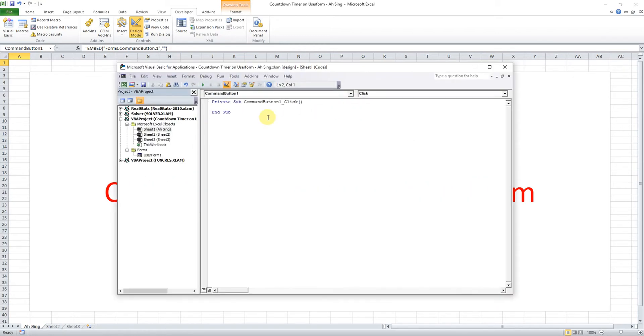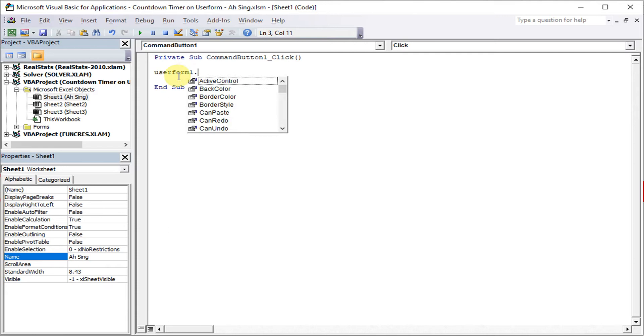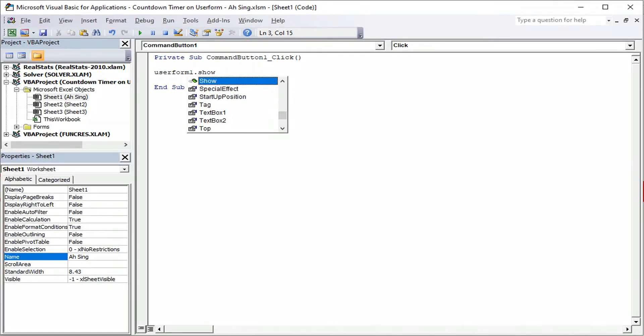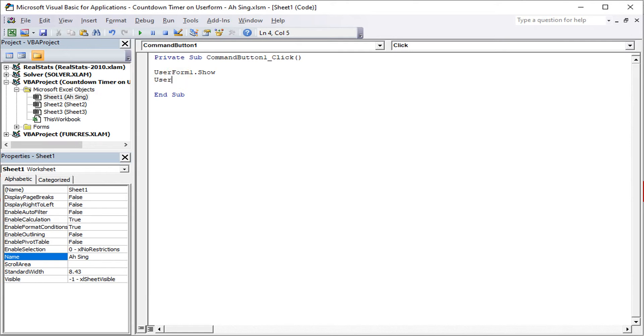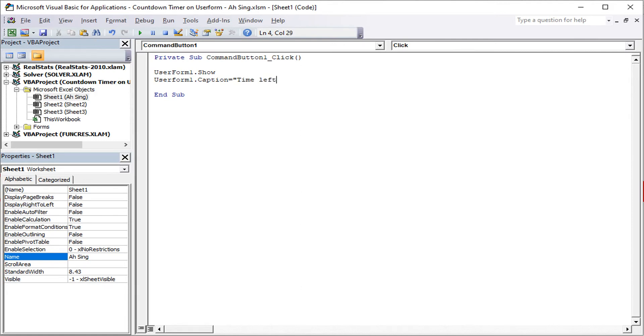Then whatever code that we want, we can actually write it here. Since we want to use the form one to be shown, we type UserForm1.Show. After that, of course, we have to first change the user form caption to time left. We have only 10 seconds left. For this tutorial we will learn for only 10 seconds.